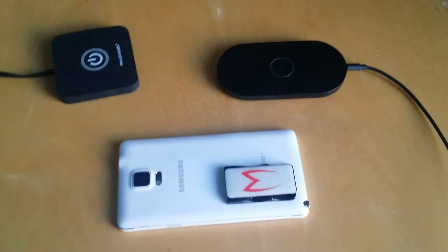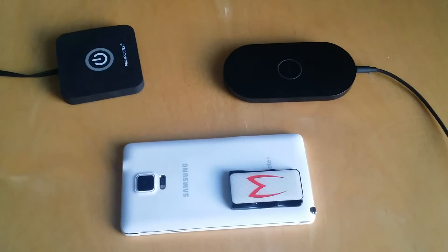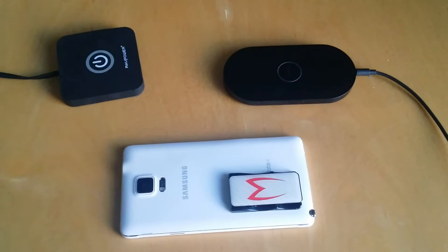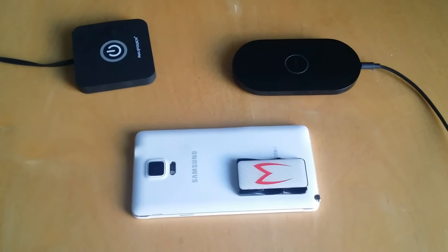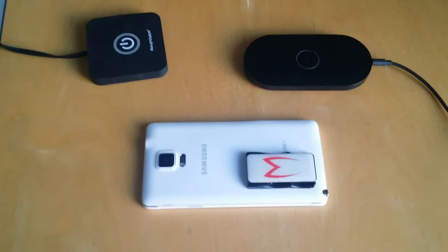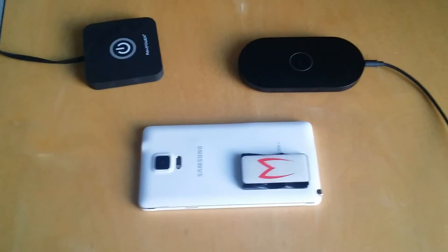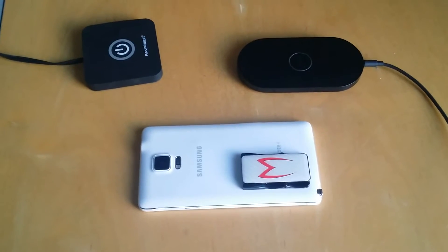Hey everyone, this is Michael over at Flygrip and I wanted to do a video showing wireless charging on the Galaxy Note 4 with a Flygrip attached.